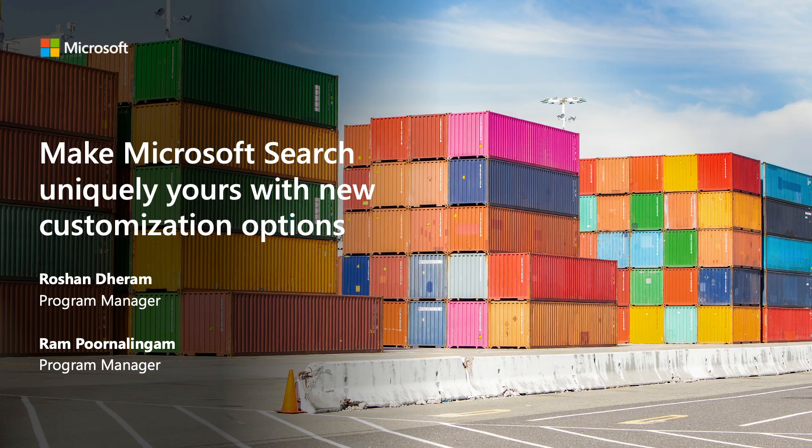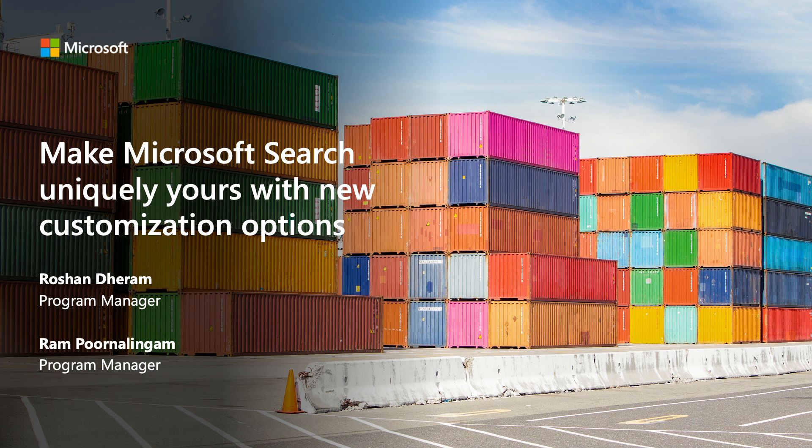Welcome to the online session on making Microsoft Search uniquely yours. Hi, I'm Rampo Nalingam. I'm a group program manager here at Microsoft. Hi, I'm Roshan and I work as a product manager in Microsoft. Together we are going to look at what it takes to tailor Microsoft Search to suit the needs of your organization. So let's get started.